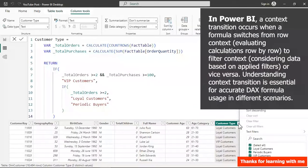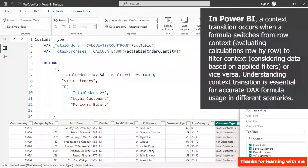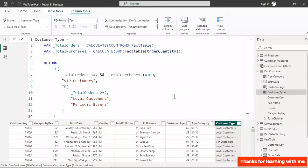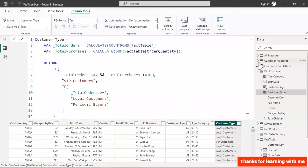This time around we should have the actual customer types we're looking for. Opening it up now you can see we have Loyal Customers and Periodic Buyers alongside VIP Customers.